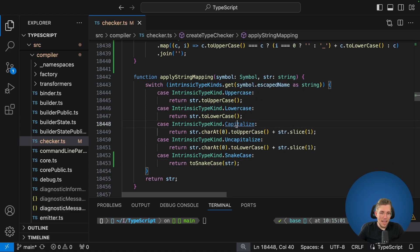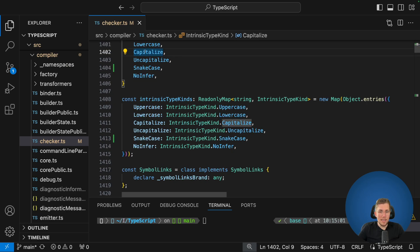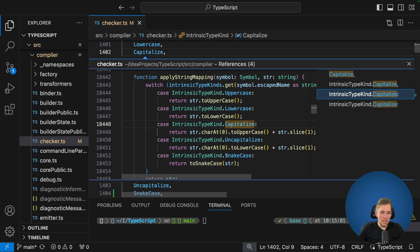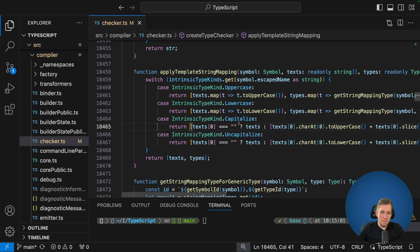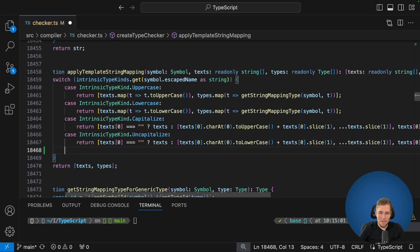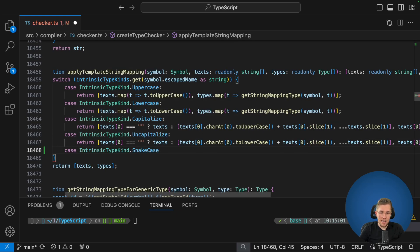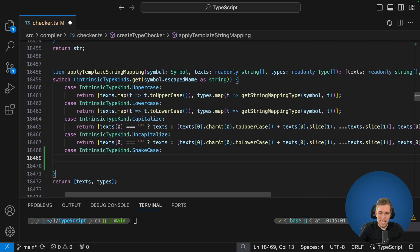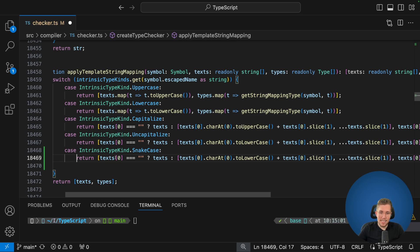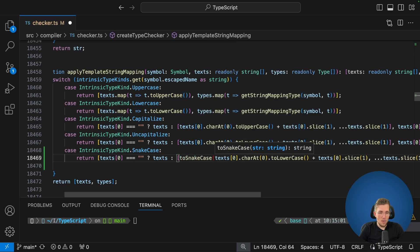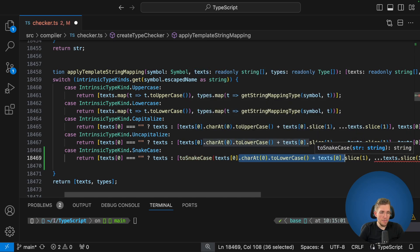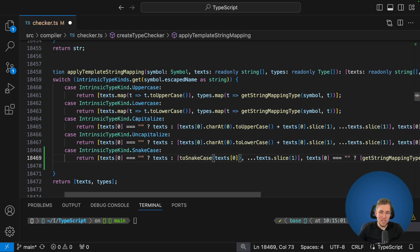We also need to add the SnakeCase implementation where template strings are handled. This is a little more complicated but doable — we add case IntrinsicTypeKind.SnakeCase, copy the existing capitalize block, and paste it. The existing block checks if text at position zero is empty and returns the text, otherwise takes the first element and converts it. Since we've created a toSnakeCase function we can just wrap the text in toSnakeCase, remove the rest, and close it — achieving the same as with Capitalize and Uncapitalize. Now let's save — that's everything we need to do in checker.ts.